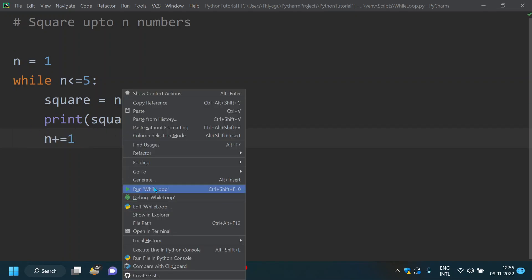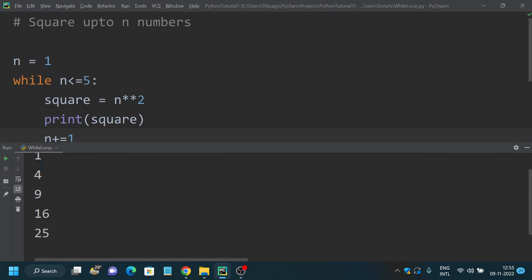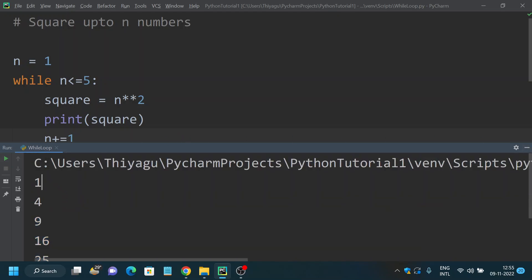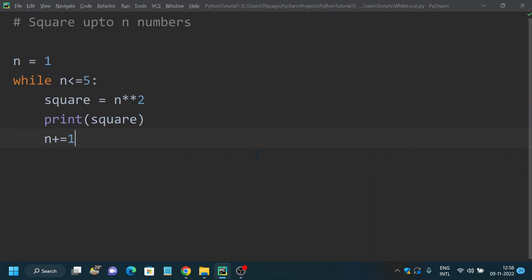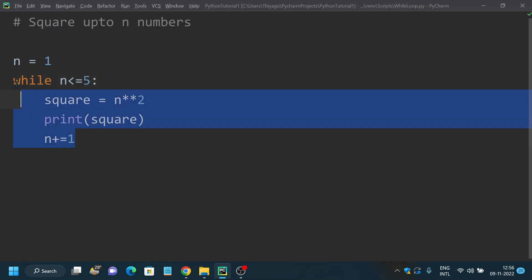If I run this, you can see it calculated squares of numbers up to 5. One squared is 1, two squared is 4, three squared is 9, and so on for the other numbers. This is a basic example to understand how while loop works — you iterate through a sequence and the loop ends as soon as the condition becomes false, i.e., when n becomes 6.